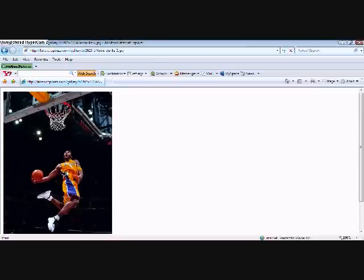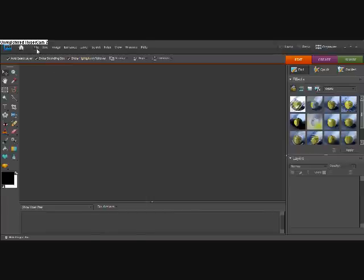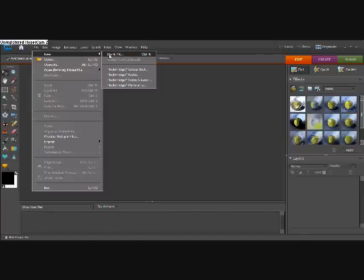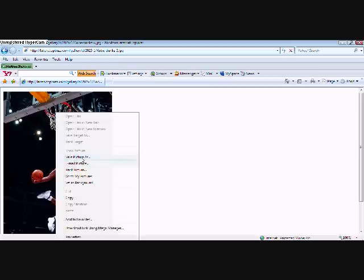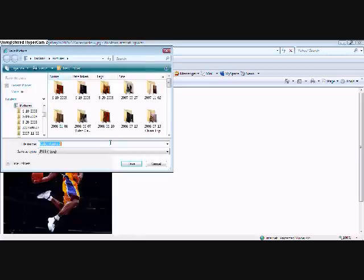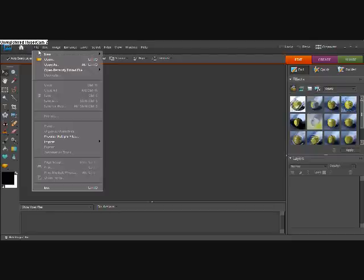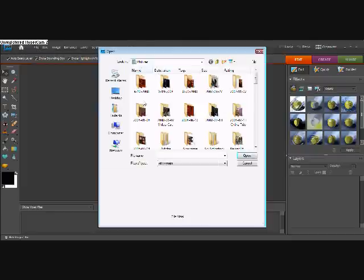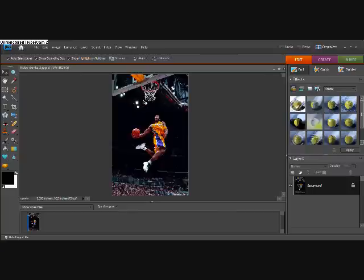This is what I'm going to do. I'm going to use this picture of Kobe. Let me quickly save this picture. So now I'm going to open it up. That's the picture I'm going to use.